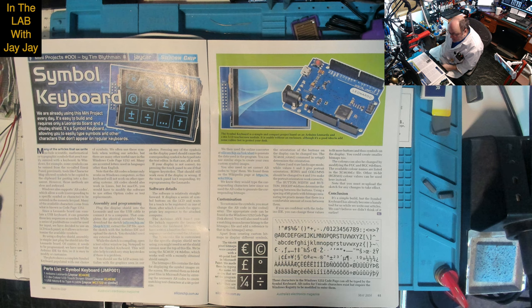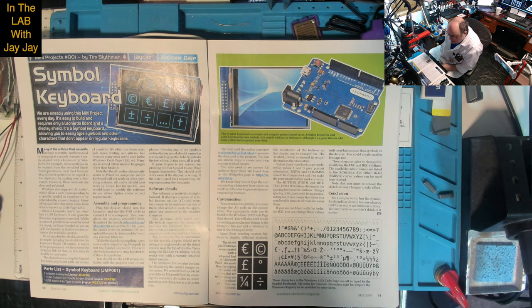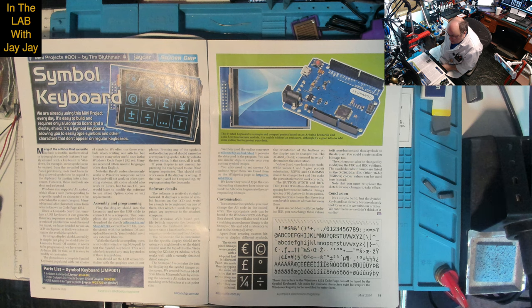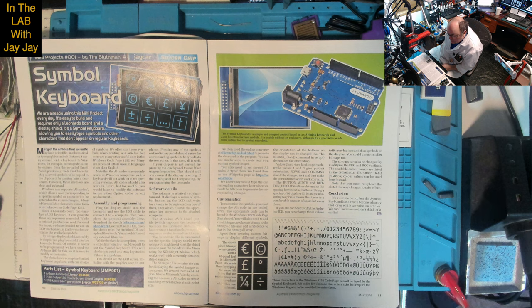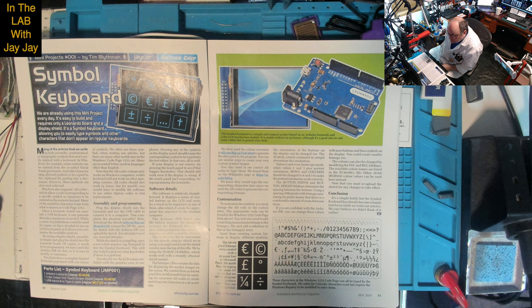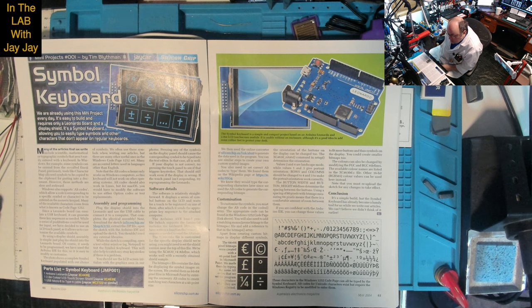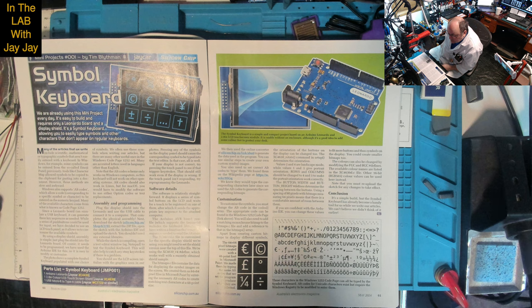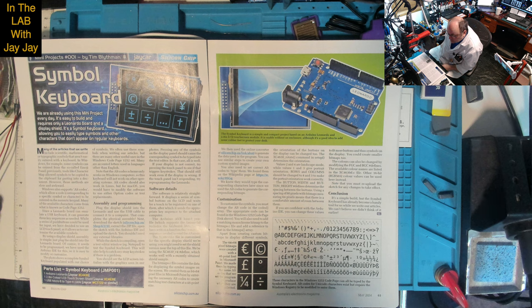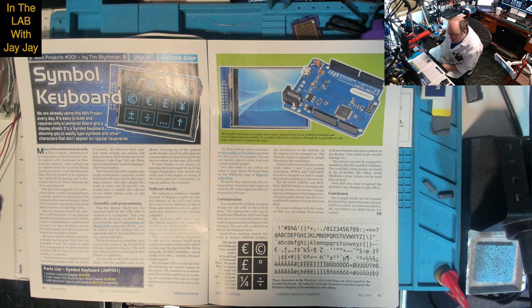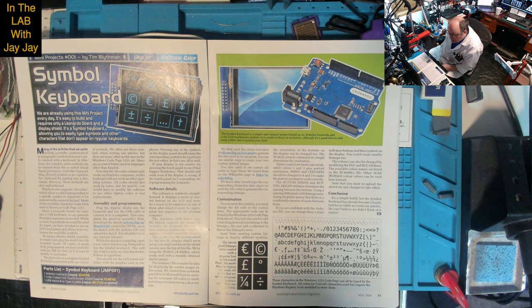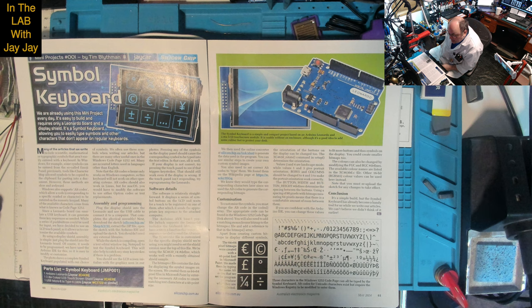Many of the articles that we write include scientific, mathematical or typographic symbols that aren't easily entered with a keyboard. In Windows some symbols can be entered from the emoji panel. Previously tools like character map allowed symbols to be copied to the clipboard, however those methods are slow and awkward.